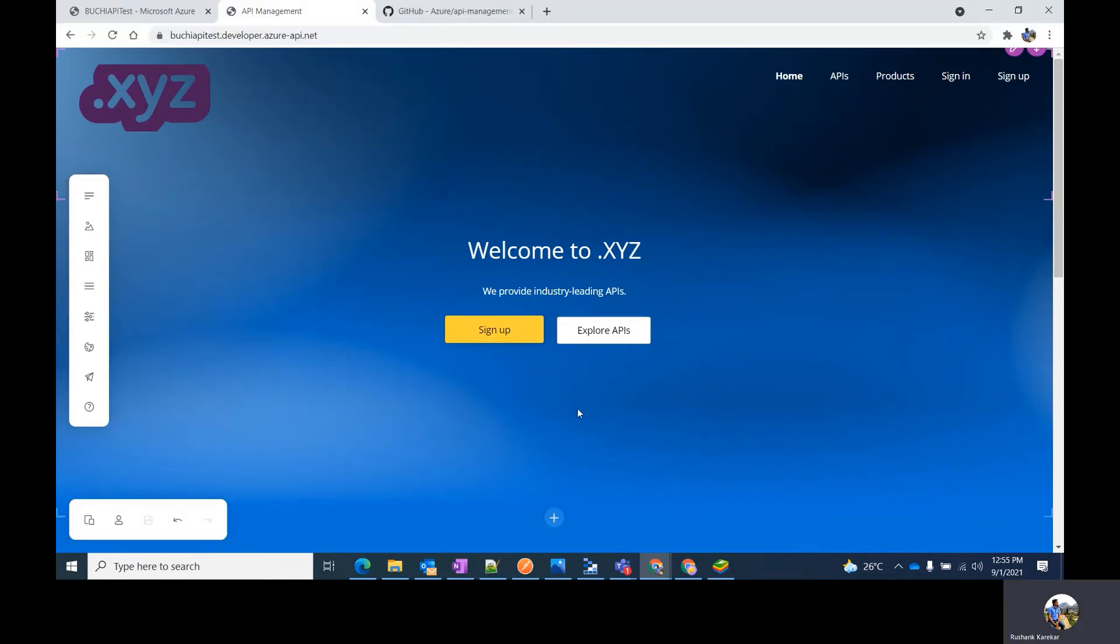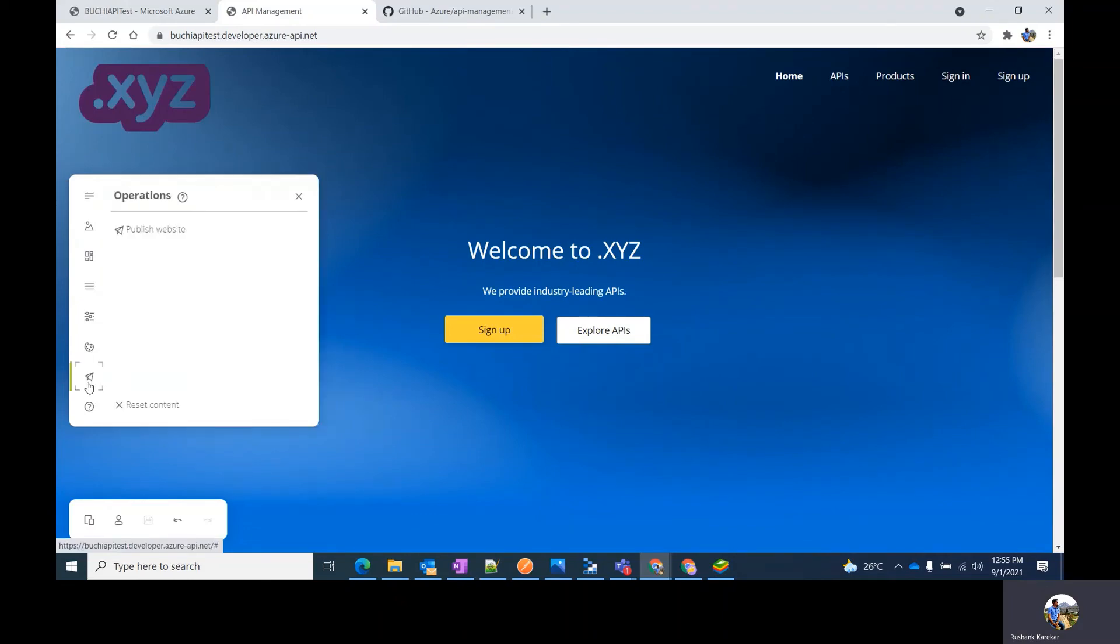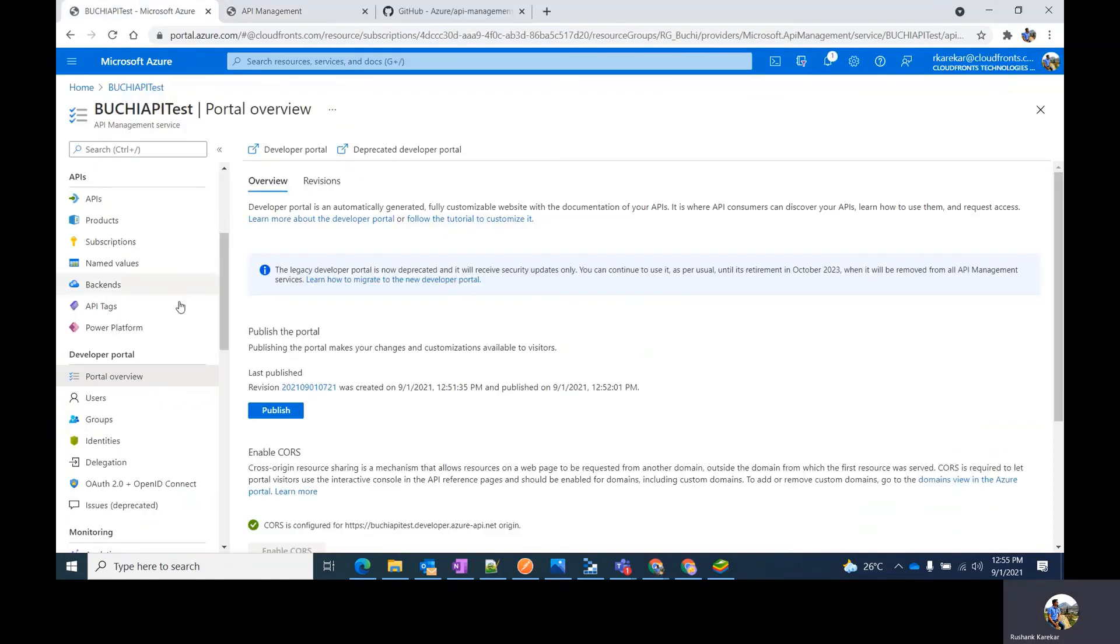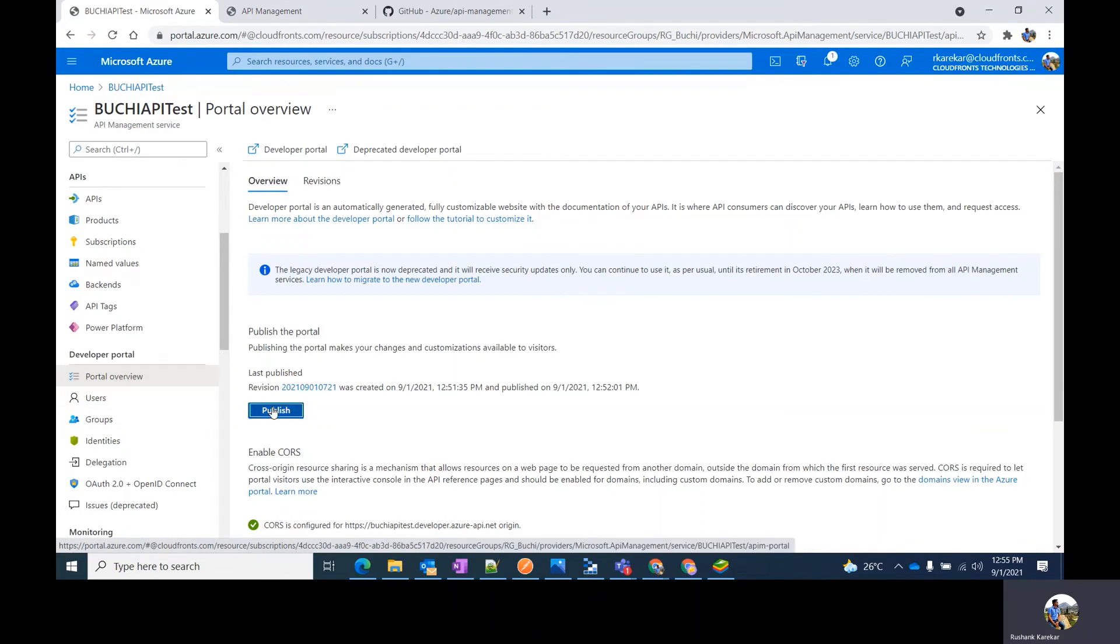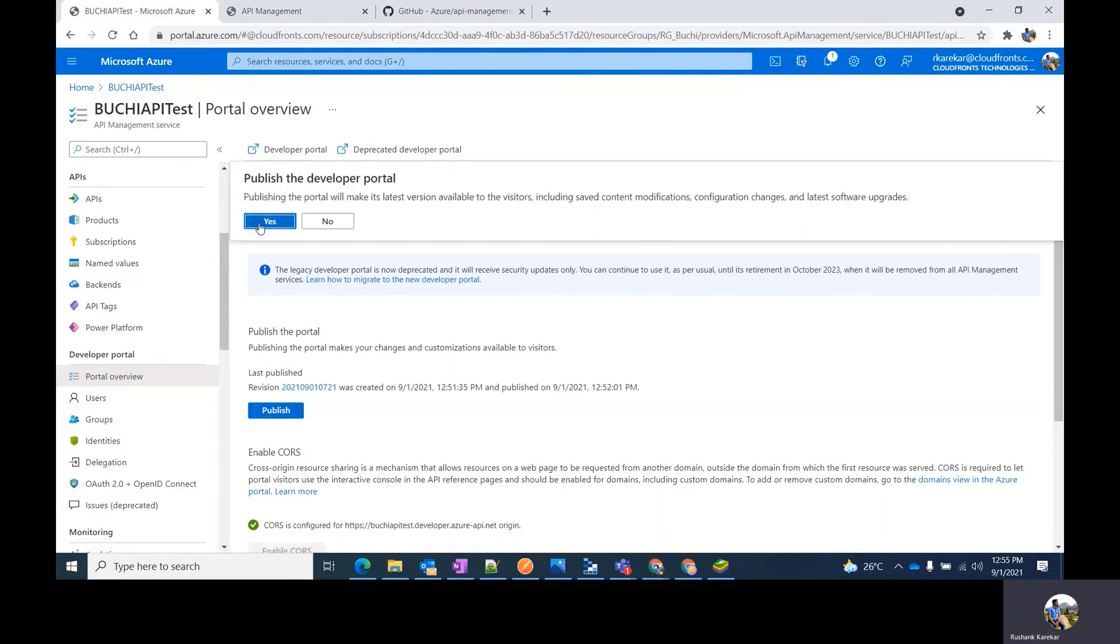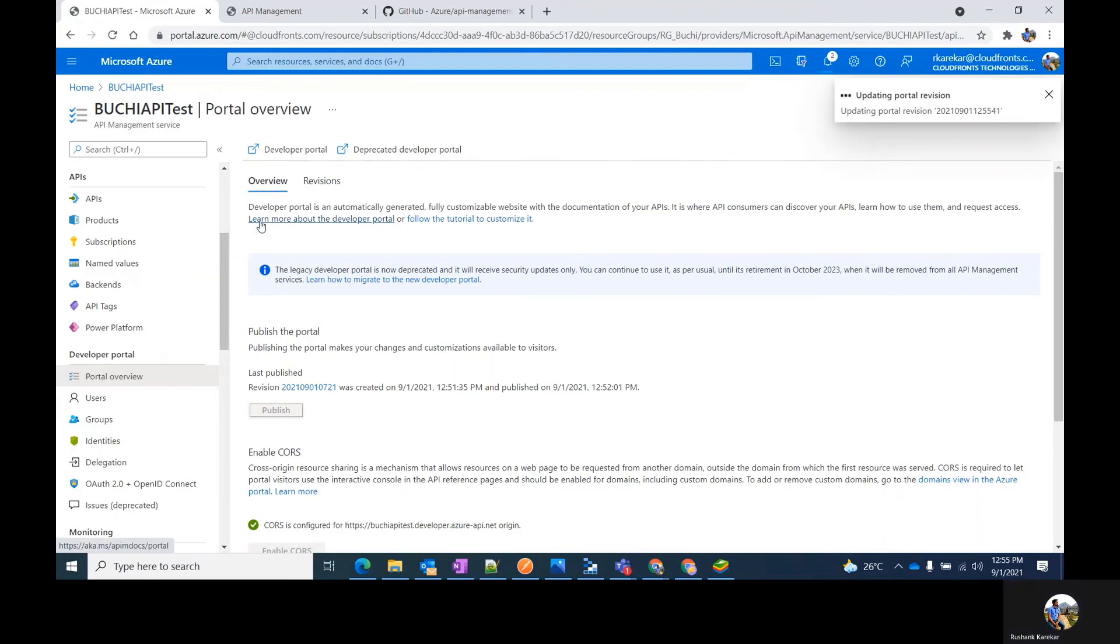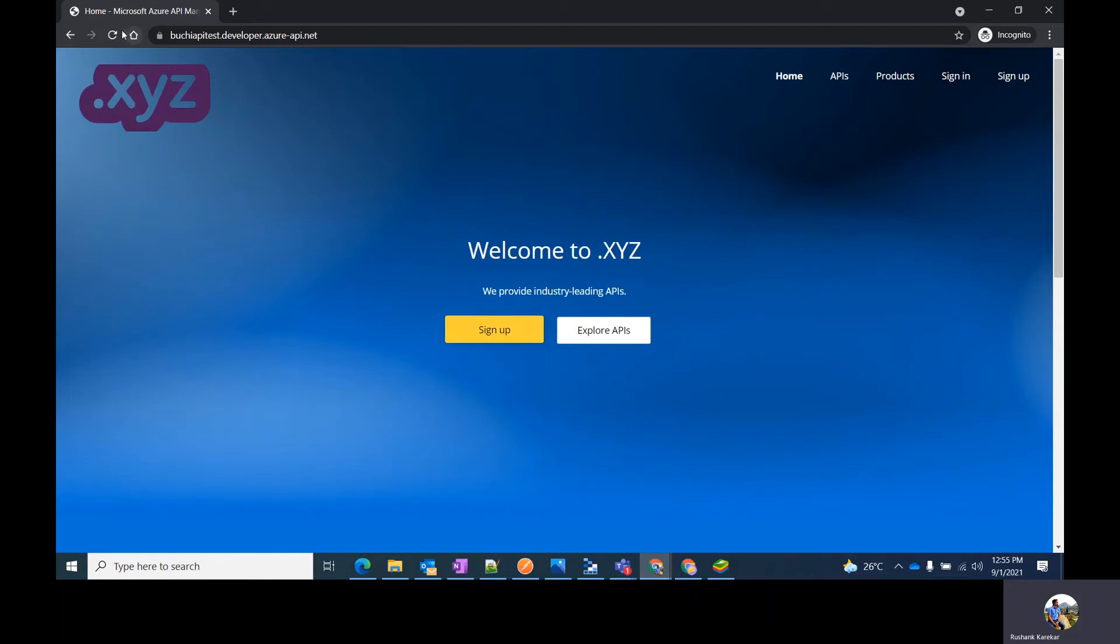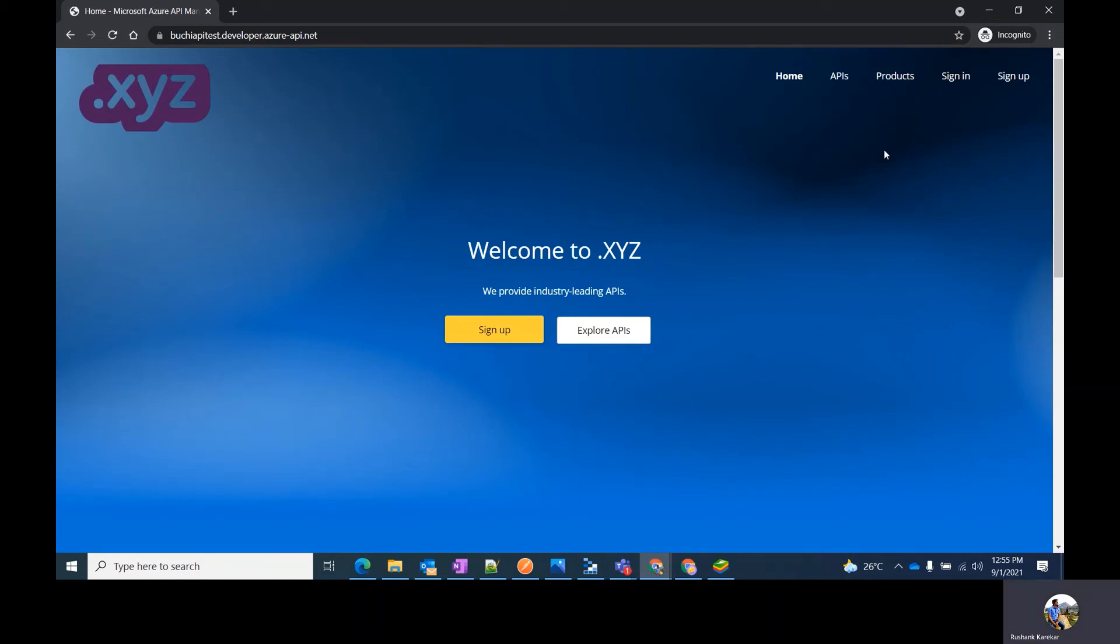Remember, if the changes are not being reflected, you can publish your website using the operations and hitting publish website. Alternatively, you can also do it from the Azure portal. Under the developer portal, go to portal overview and hit publish. Then refresh in the incognito window. It might take some time to reflect the changes, or you can clear the cache and check once again or check in a different browser altogether.